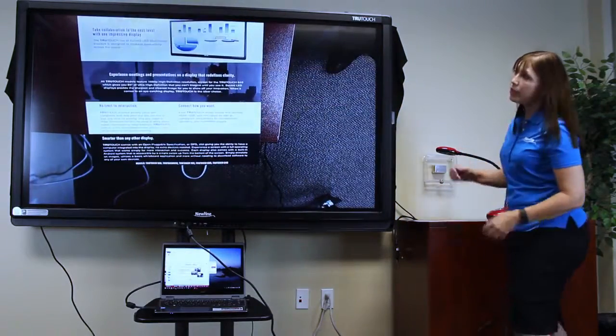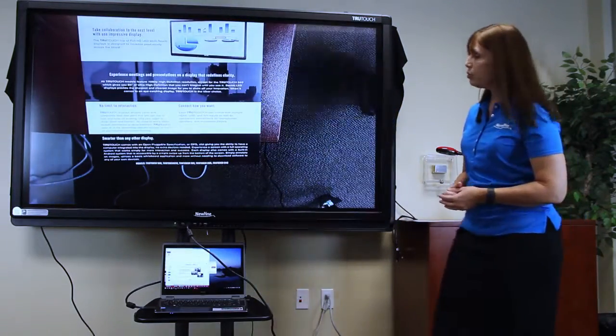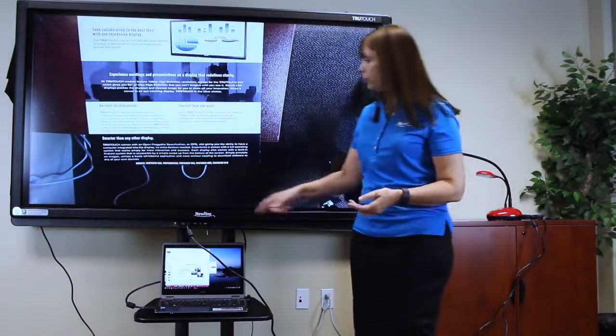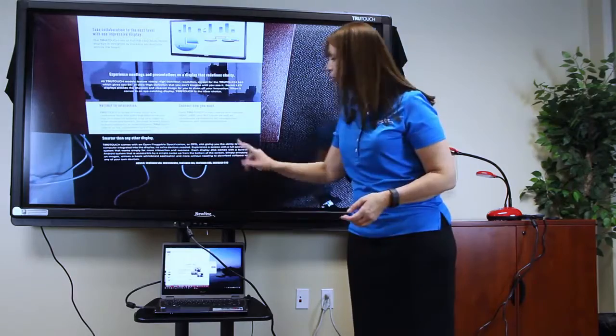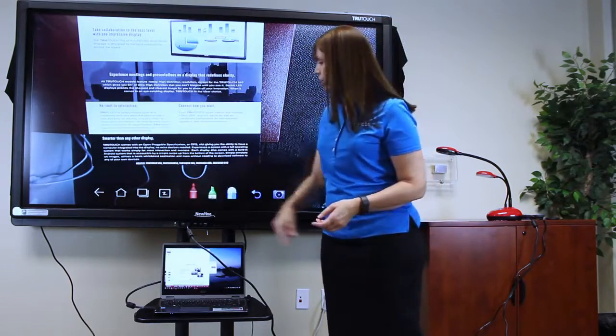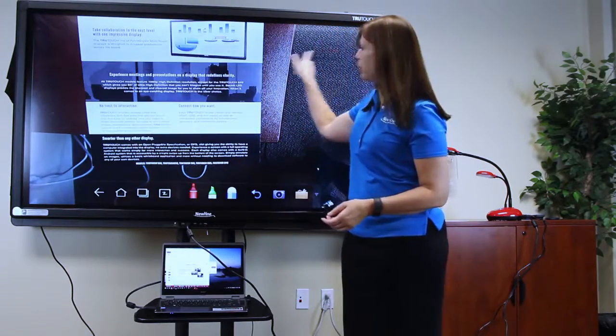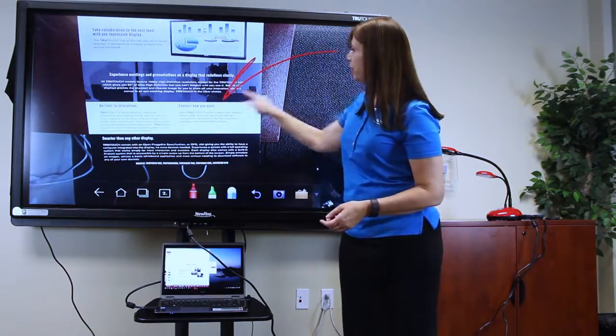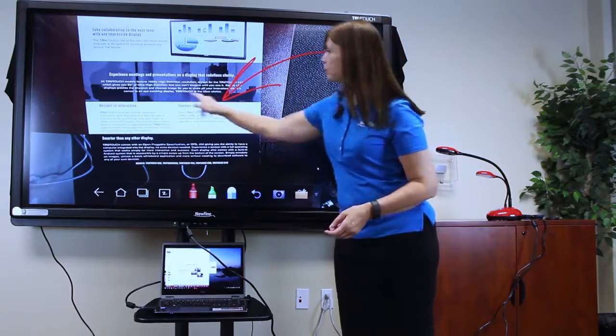To annotate on this picture, I can use the Android features built into the display. Select my marker, and begin annotating.